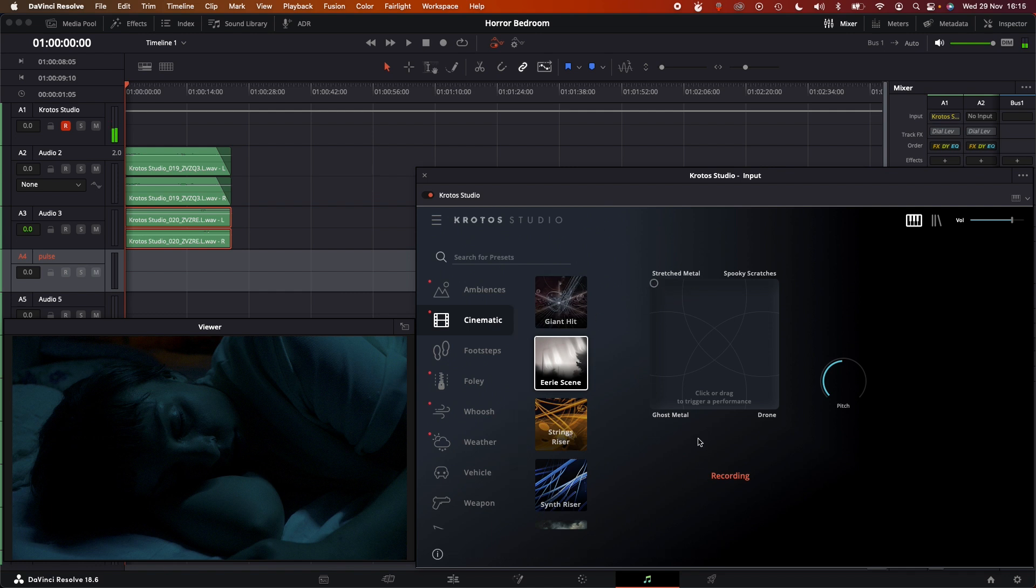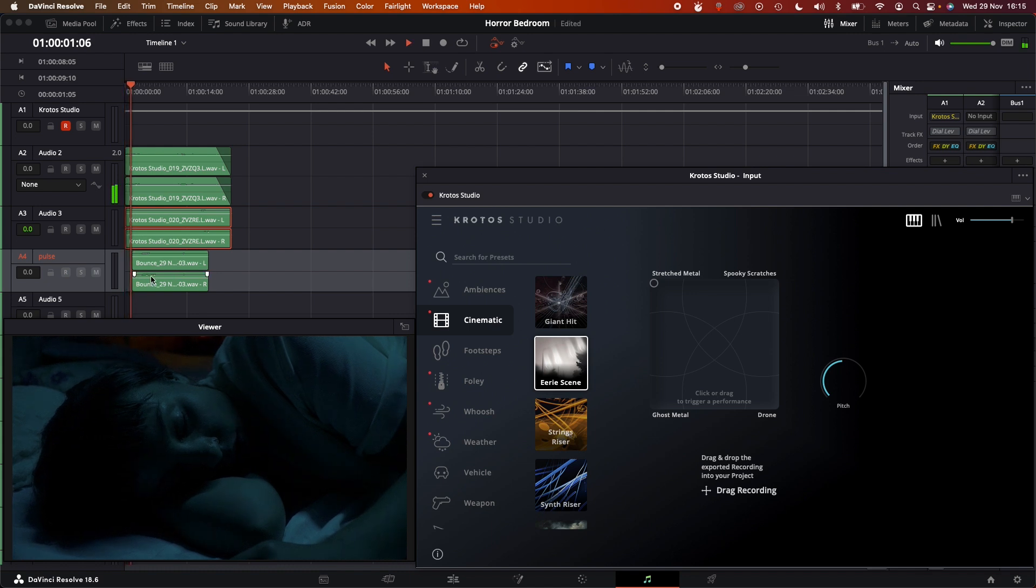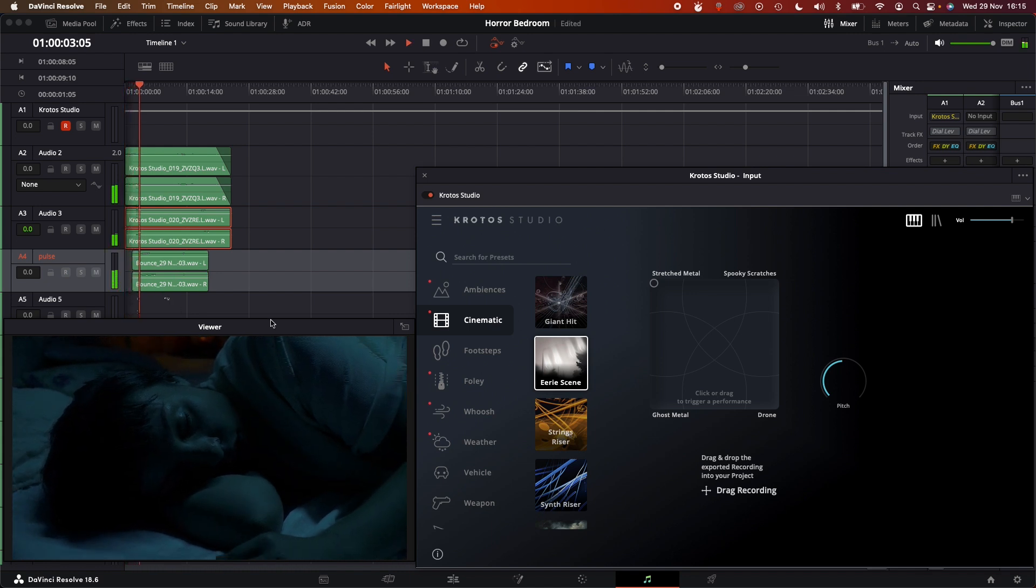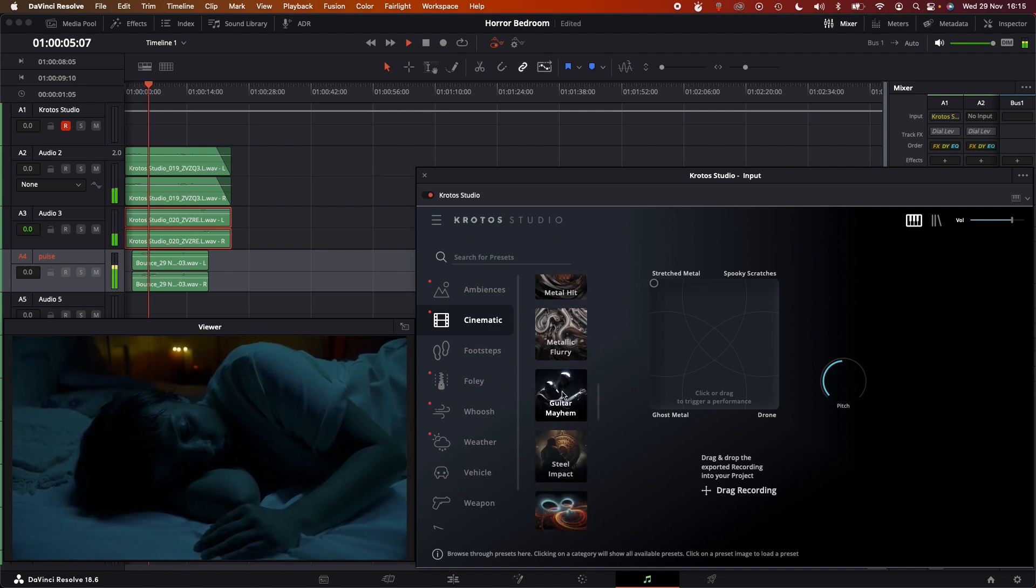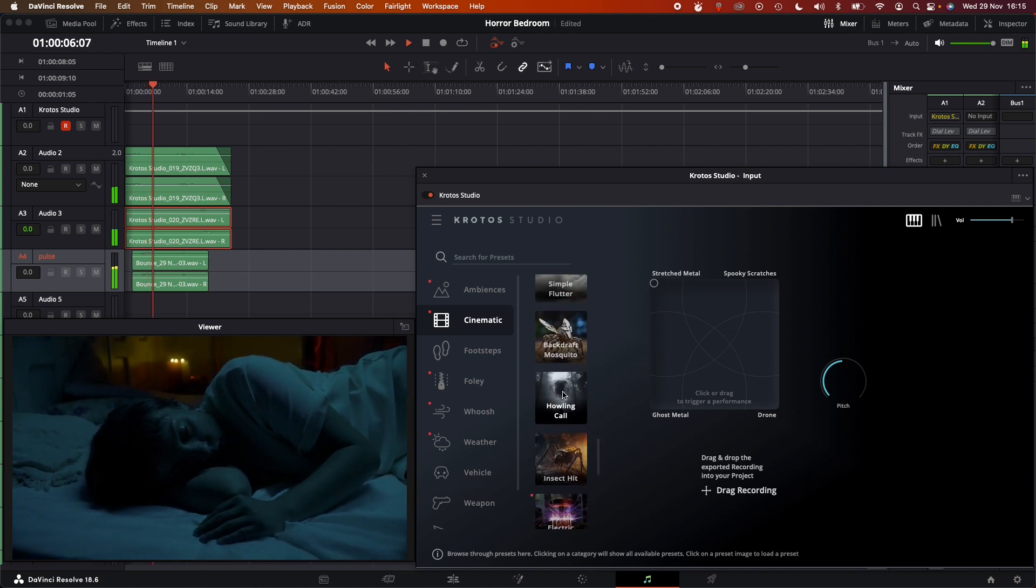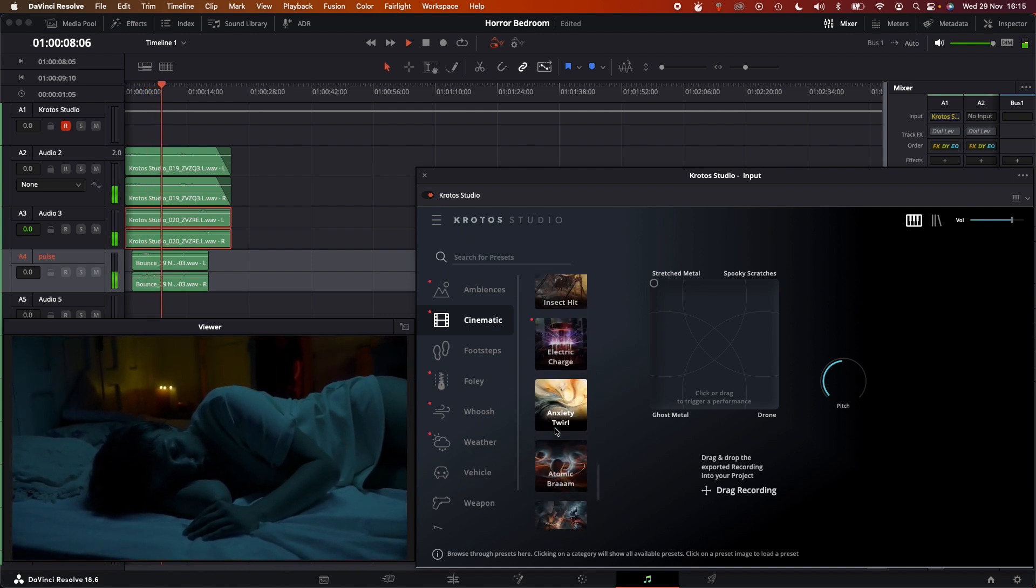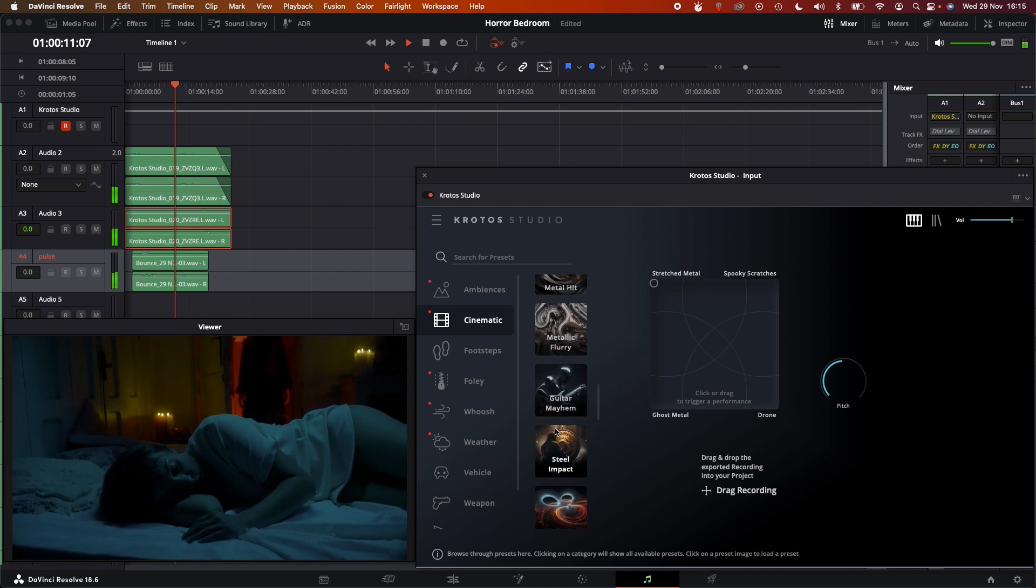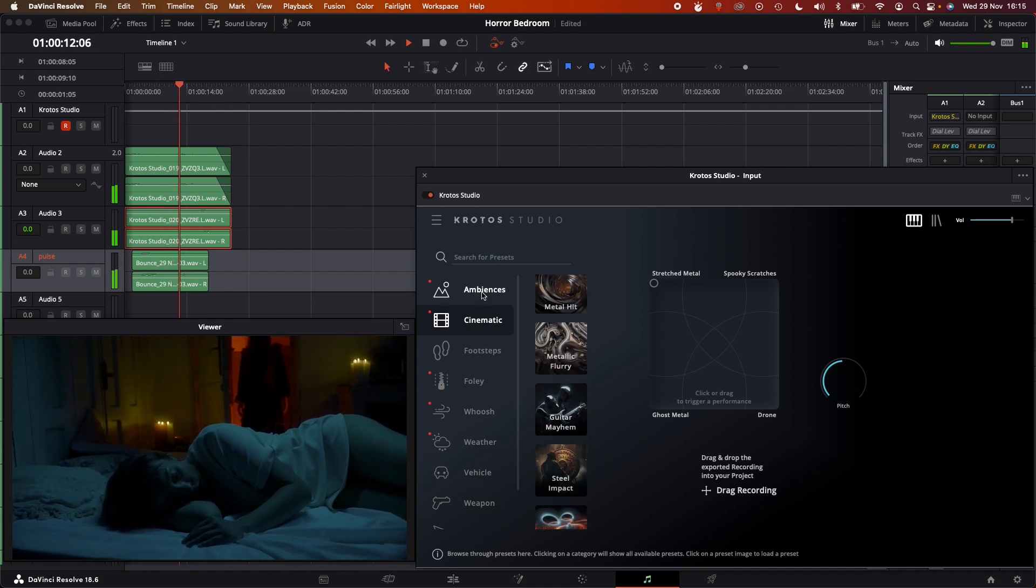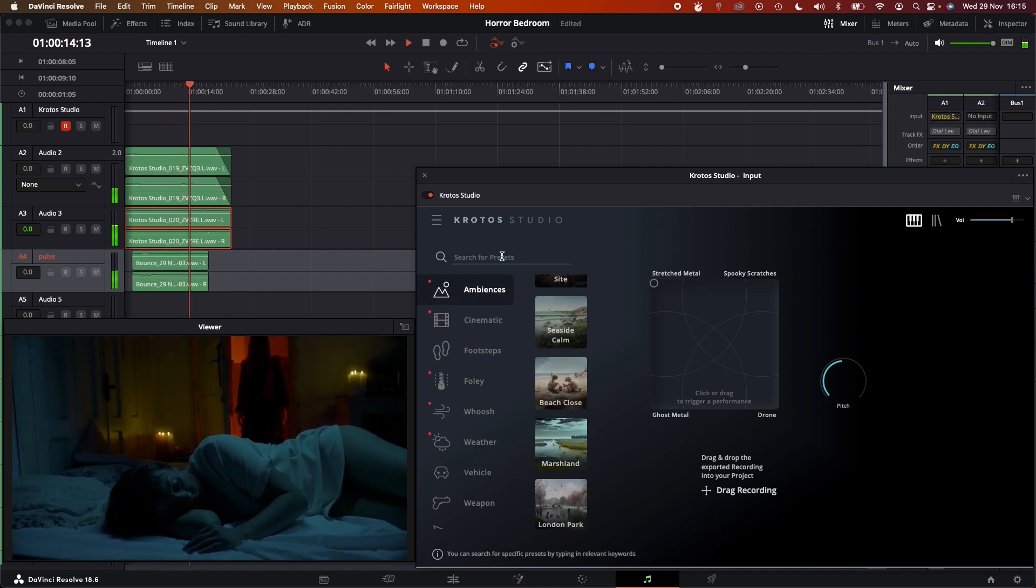So just by clicking and moving through the XY pad there, I can get those really interesting atmospheric, evolving layers. Drag it into the timeline there. Next, I'm going to look for something else. I need something else to give a bit more atmosphere.